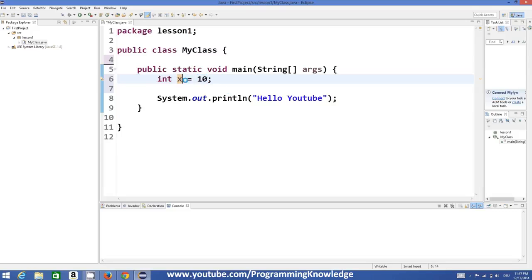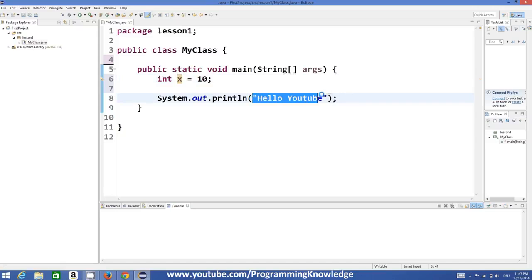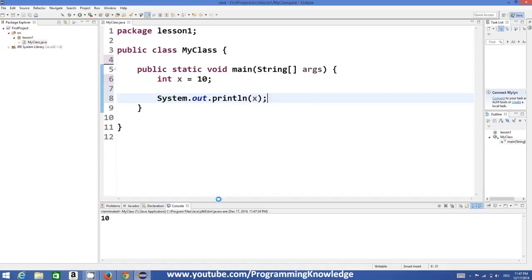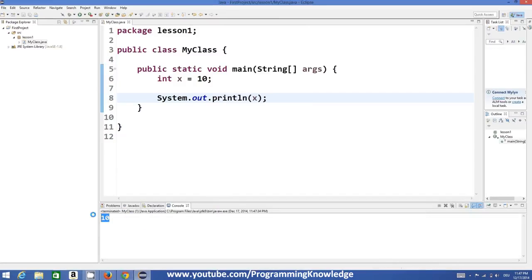To print any variable — for example, to print the value of `x` — we can directly use `System.out.println` and instead of printing a message, you just print `x`. When you run this program it will print 10.